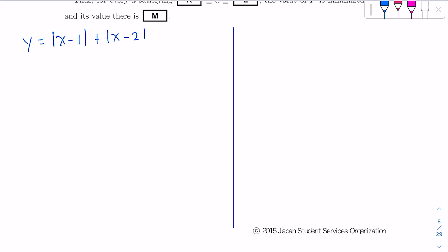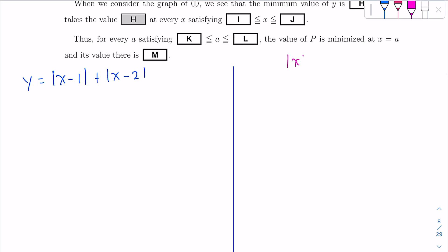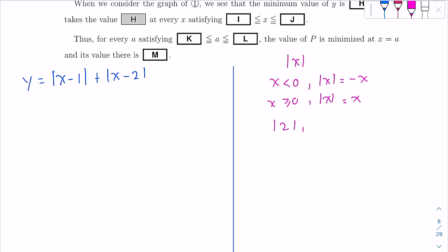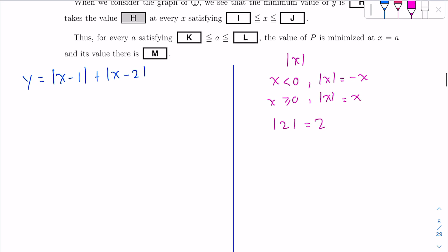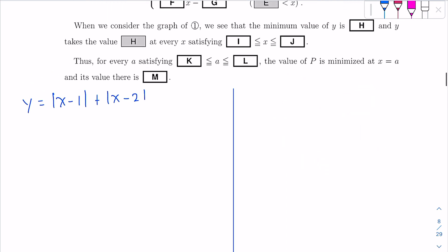Before we continue solving, I just want to note one thing about absolute values. If X is less than 0, then |X| equals minus X. If X is bigger than or equal to 0, |X| equals X. For example, |2| = 2, but |−2| = −(−2) = 2. So we apply that same idea here.